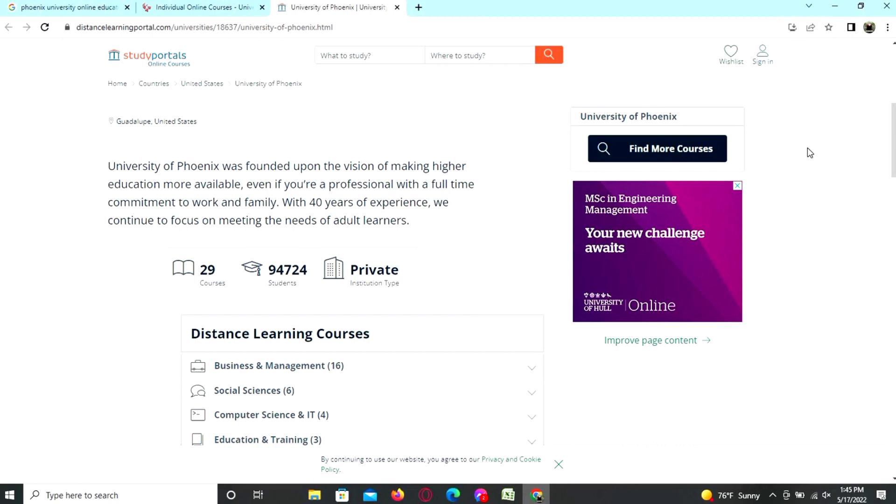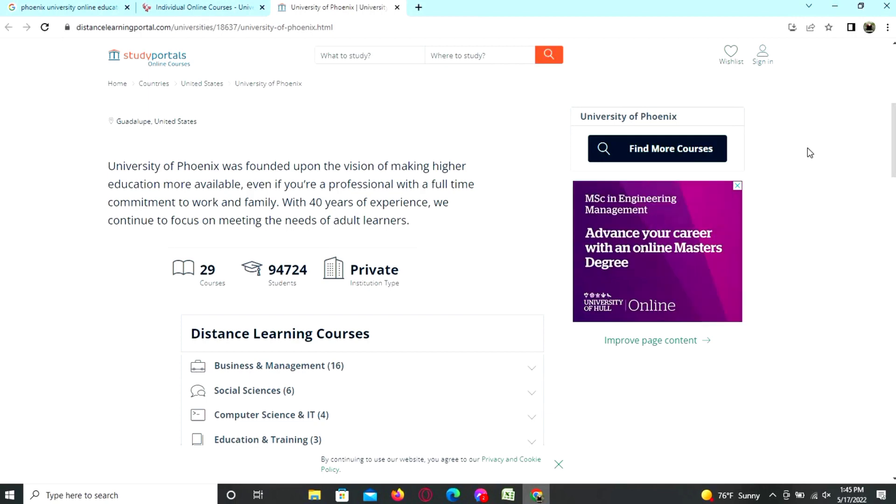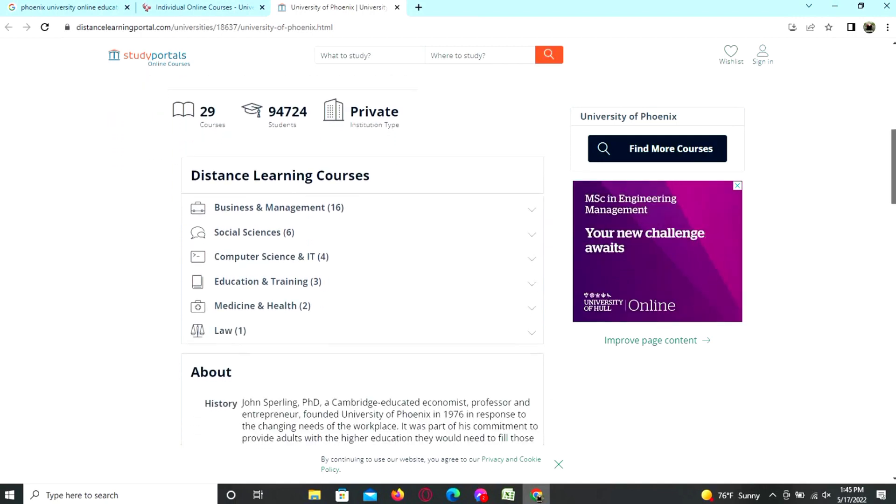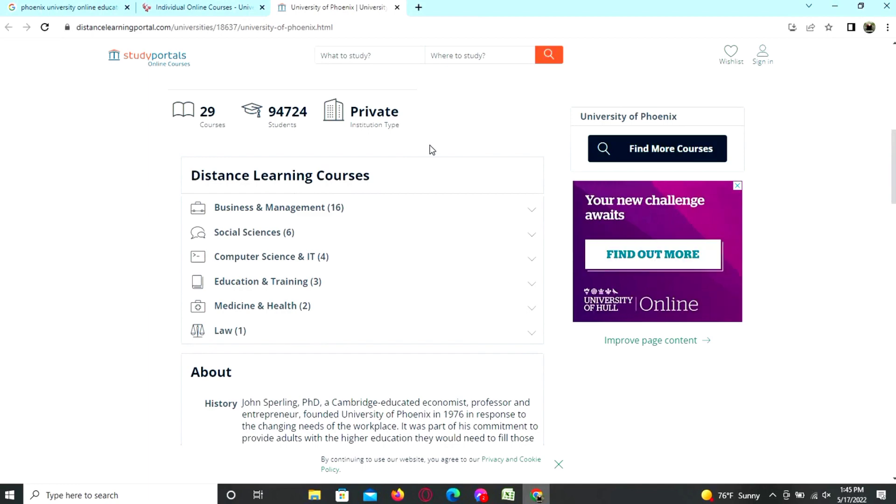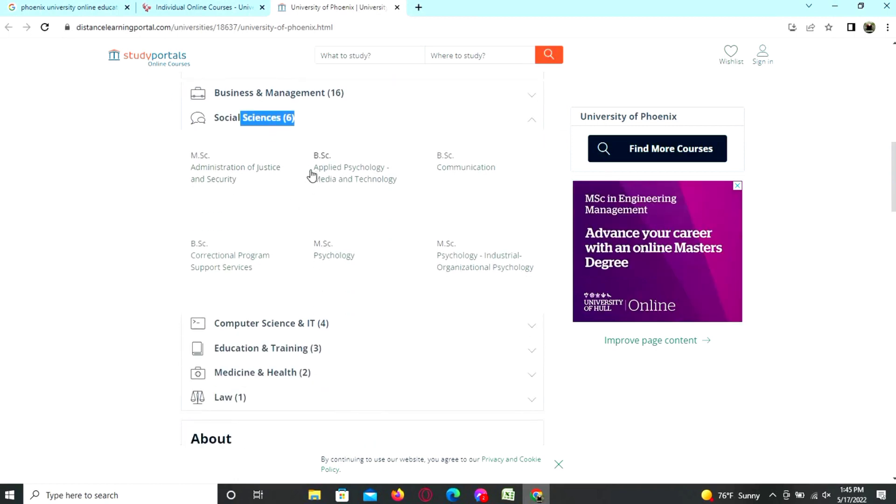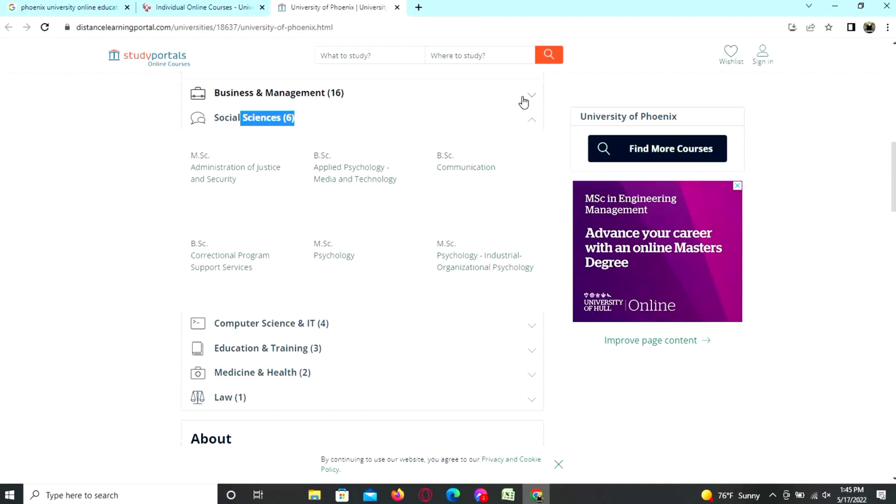The distance learning courses include business and management, social sciences, computer sciences, education and training, medicine and health, and law. If you click on business and management, here are all the courses you can find.